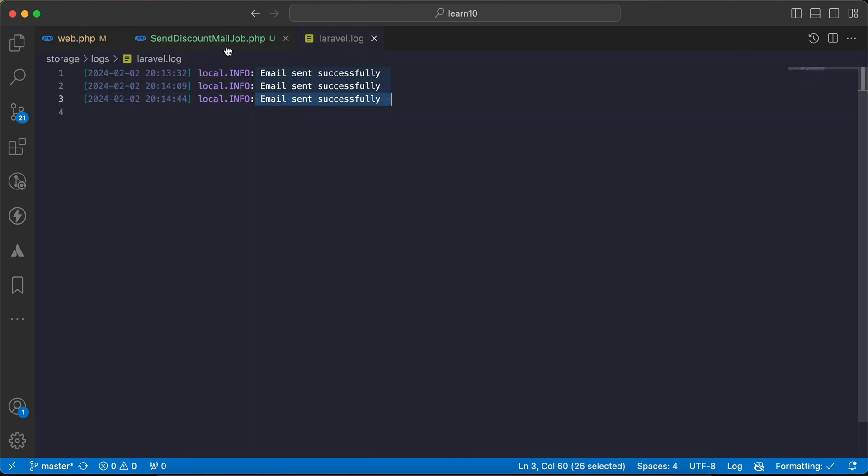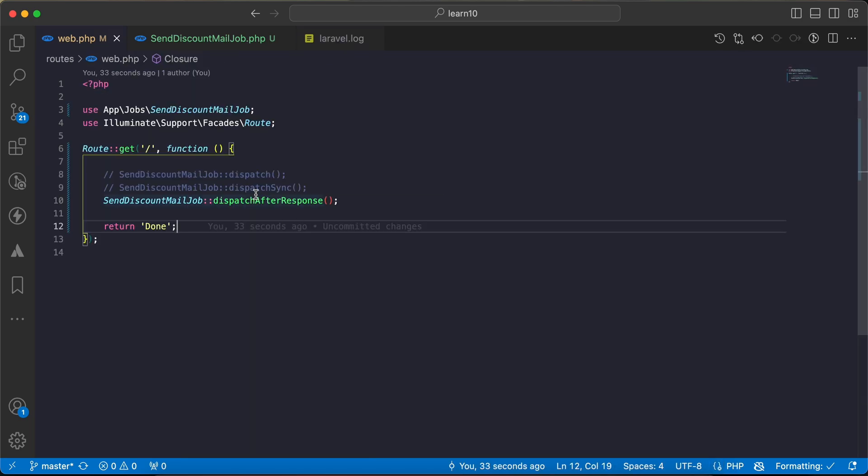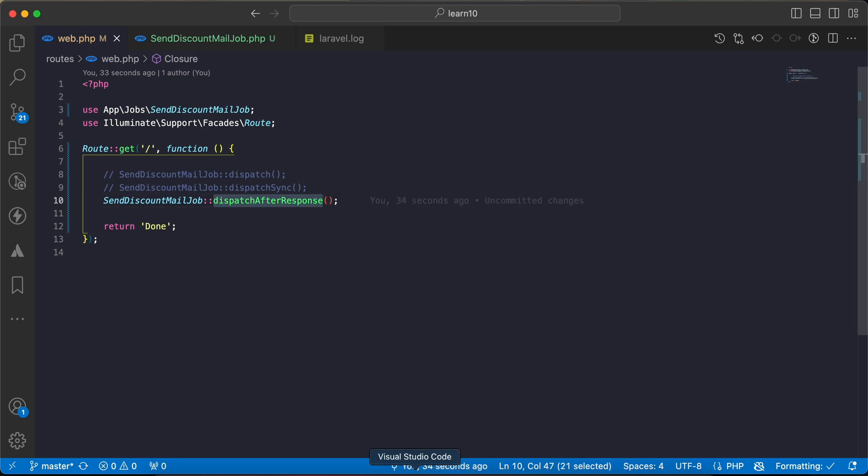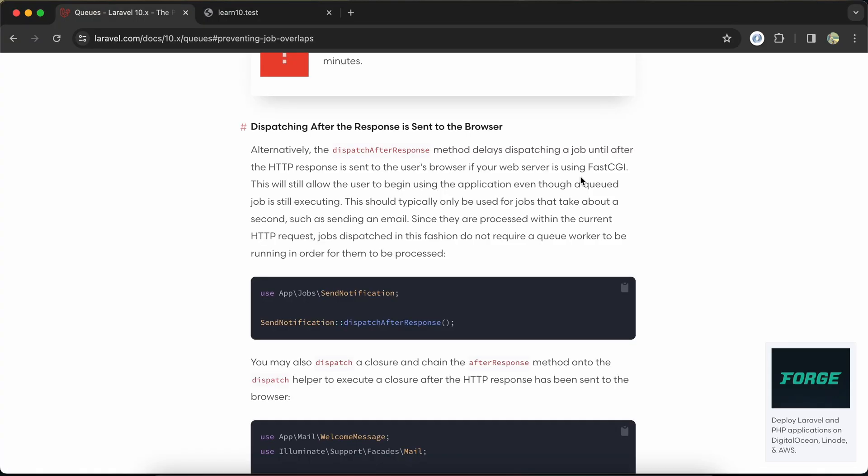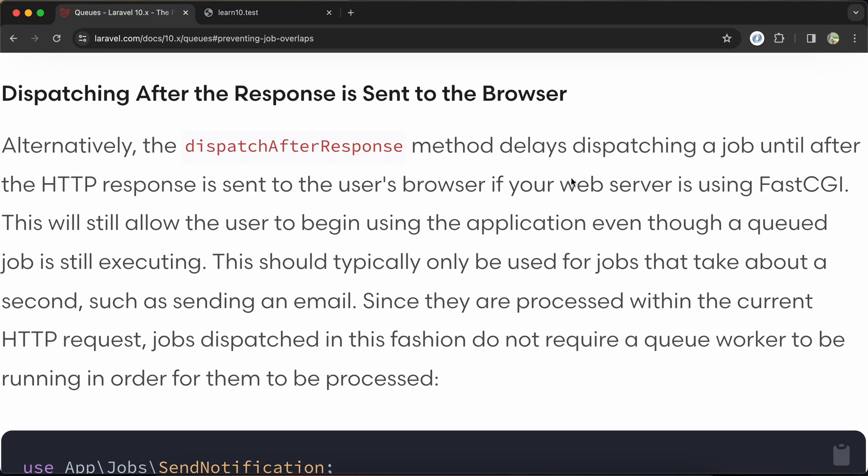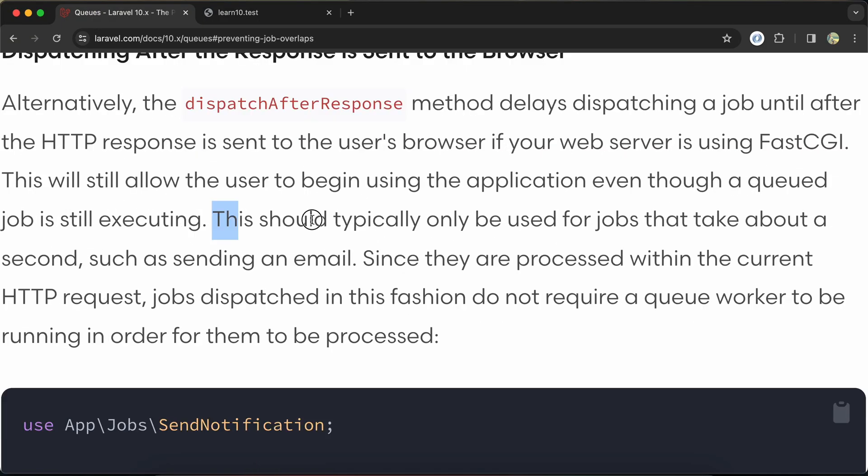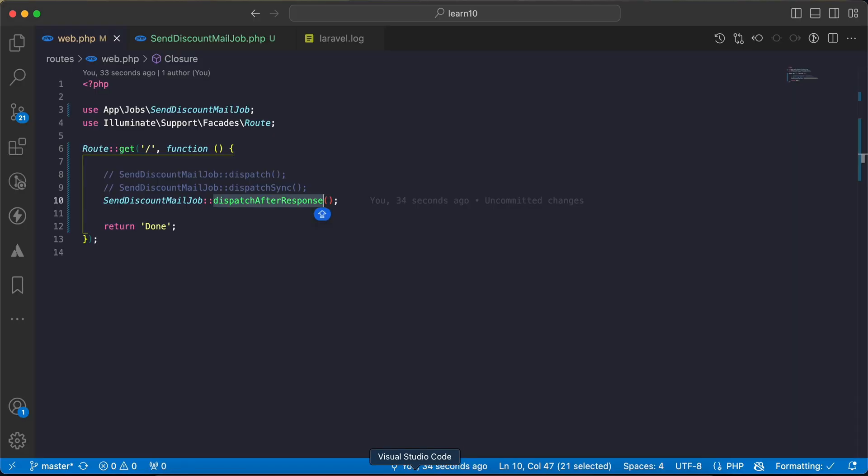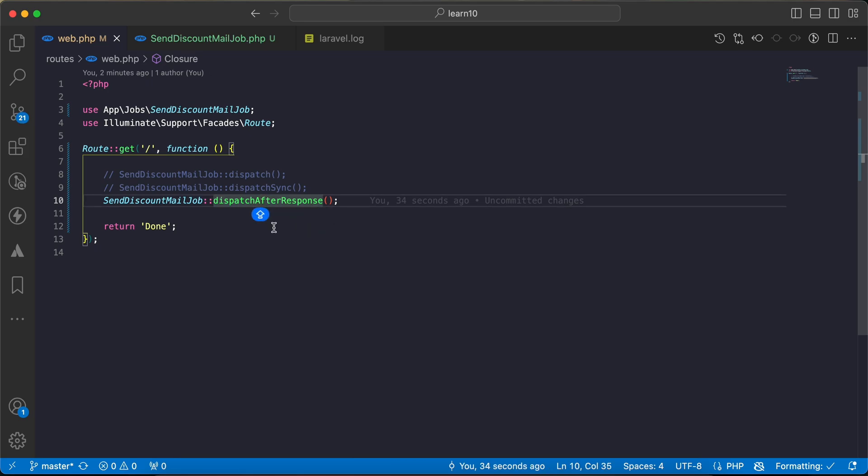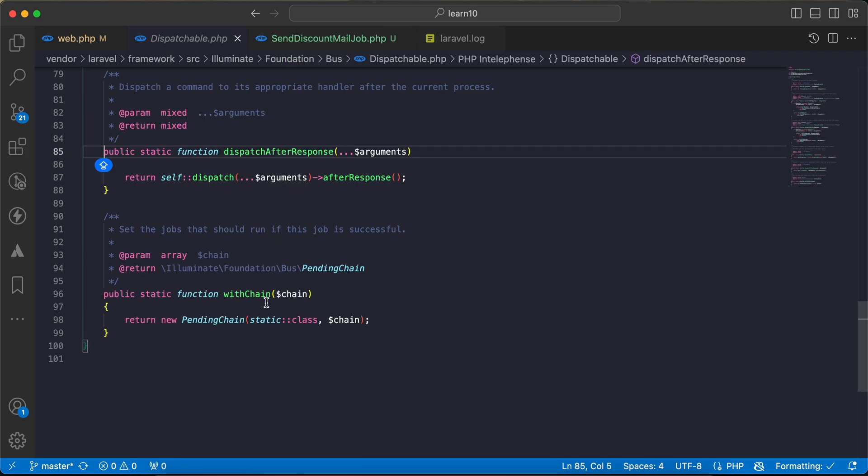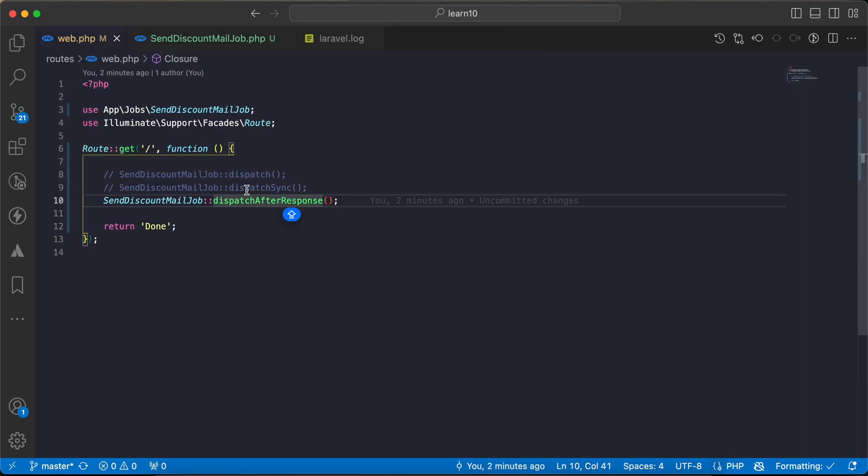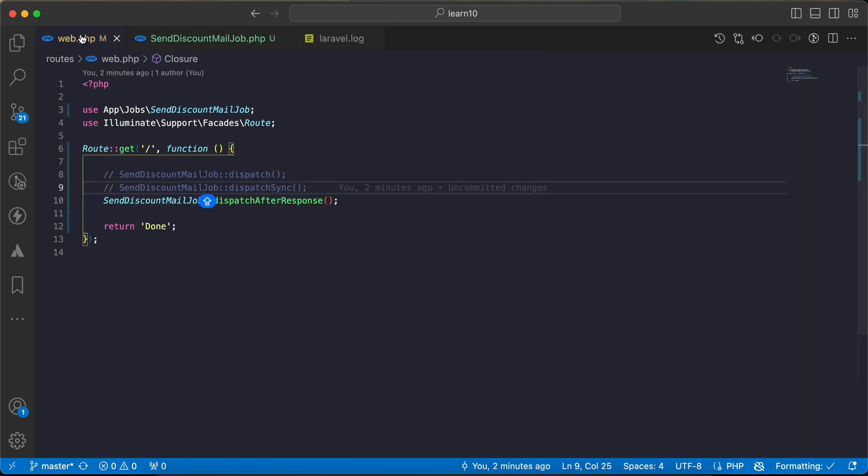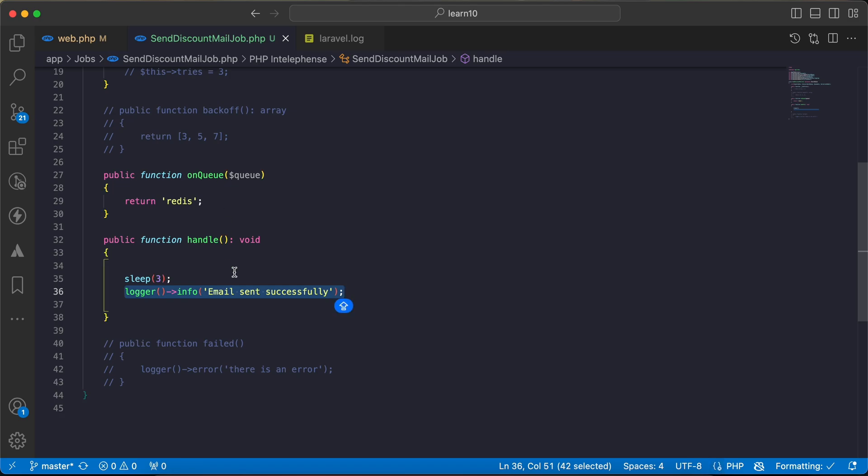But there is a note about using this job inside Laravel documentation. It says in case of the server using FPM, it's used for jobs that take about one second. So in our case it doesn't work, it's a bad practice I mean. But instead of that, if the task or the job takes one second at most, we can apply this solution.